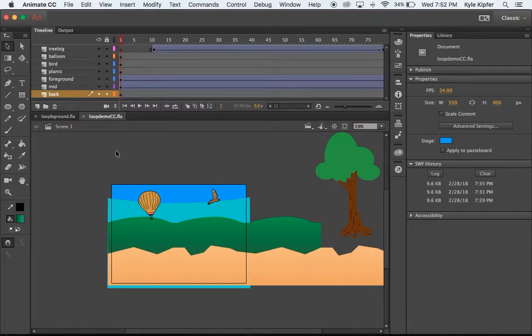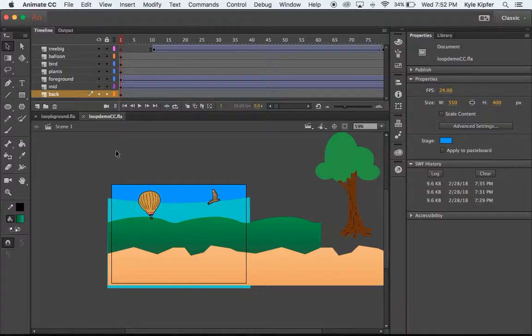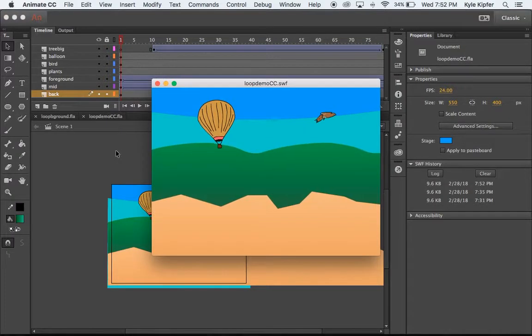Here we are going into a new, actually a refreshed version of this tutorial on creating a looping background.